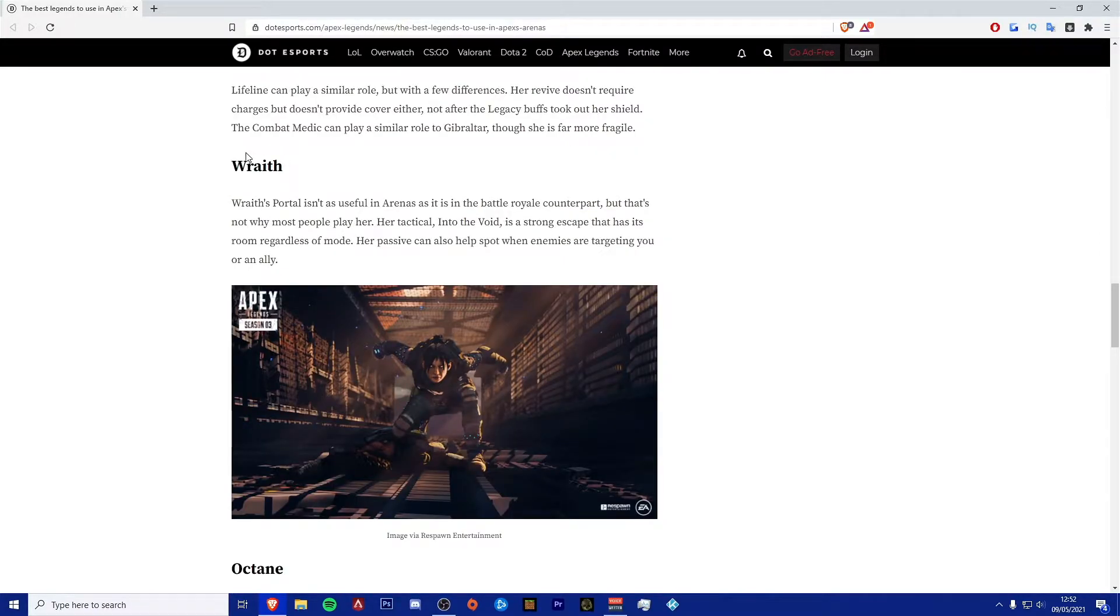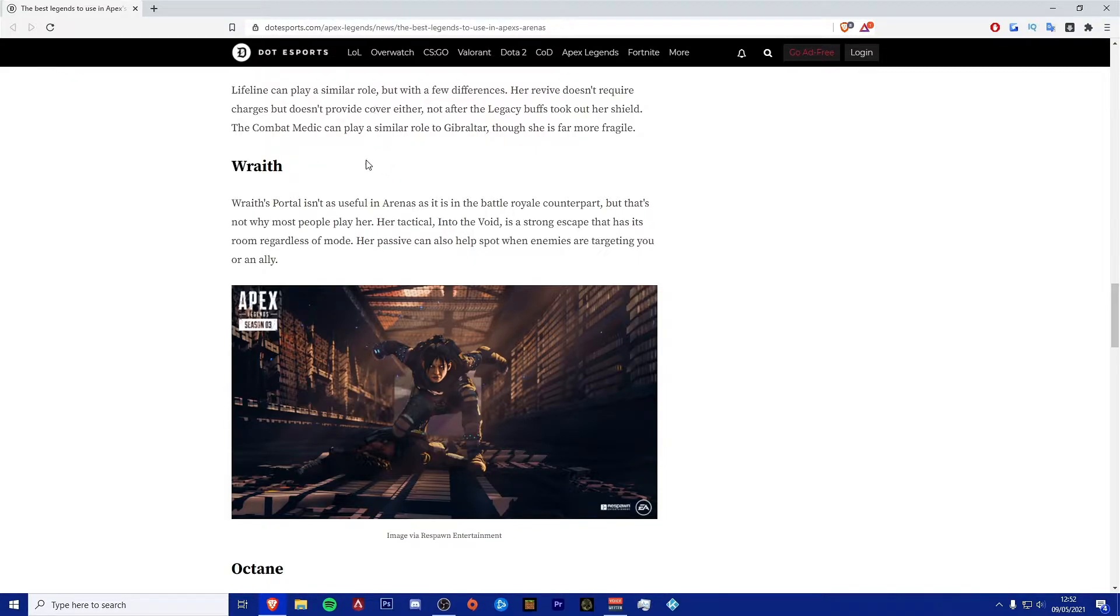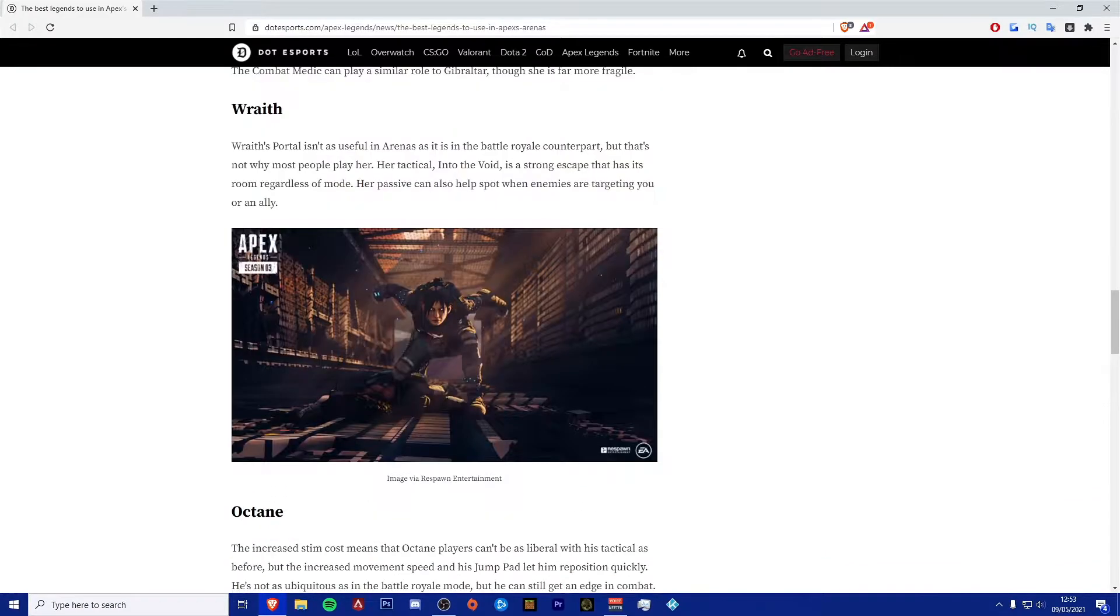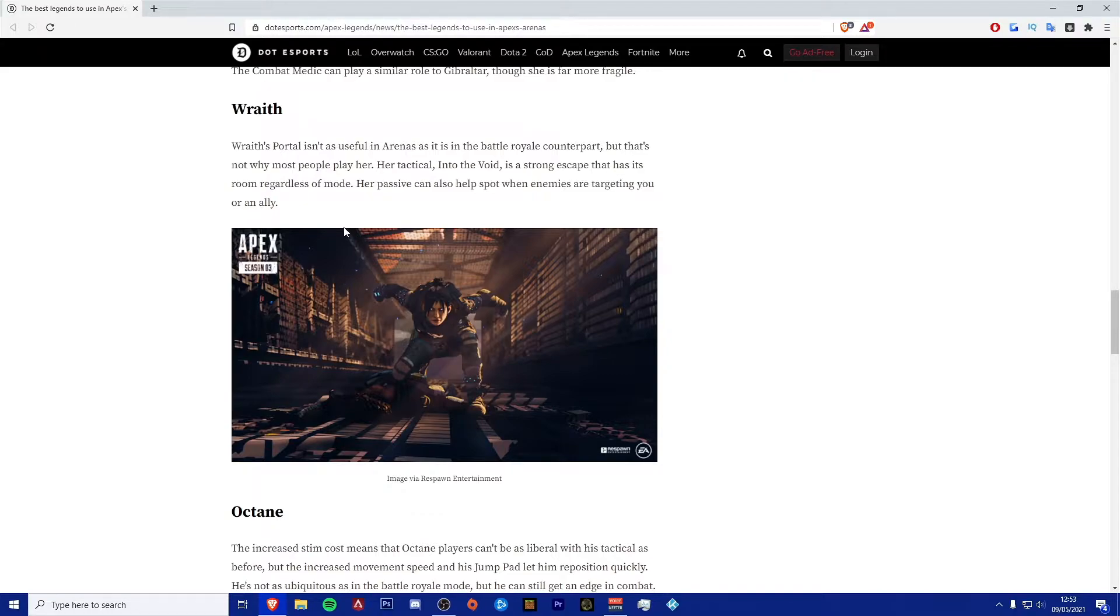Next one I'm going to move on to now is Wraith. Wraith's portal isn't as useful in arenas as it is in the Battle Royale counterpart, but that's not why most people play her. Her tactical Into the Void is a strong escape regardless of mode. Her passive can also help spot when enemies are targeting you or an ally. I do really agree with this statement, to be honest.